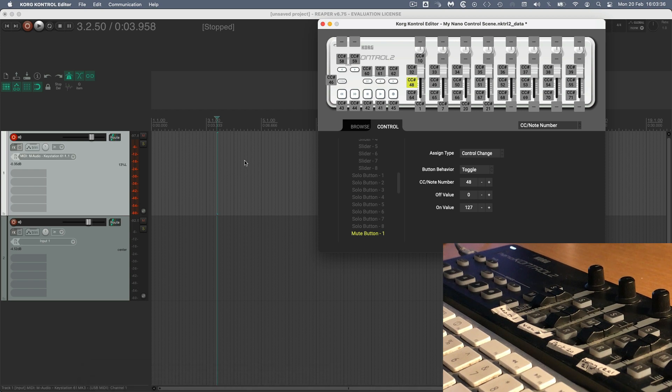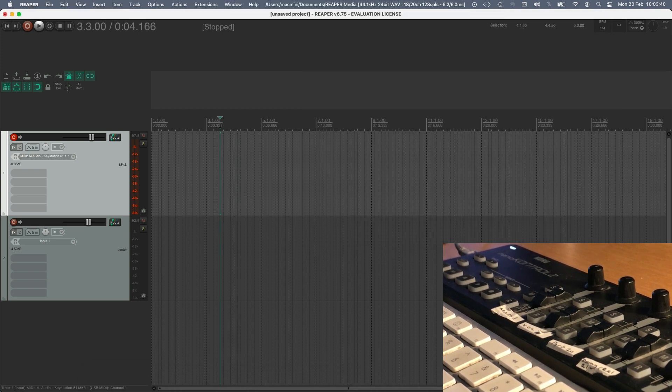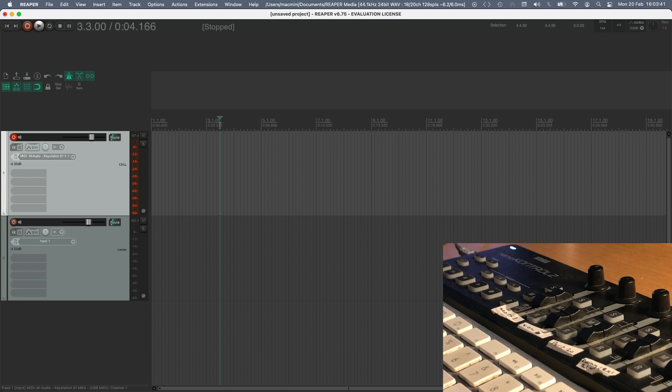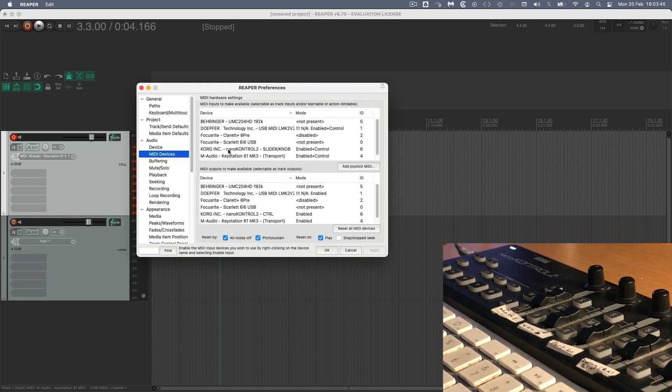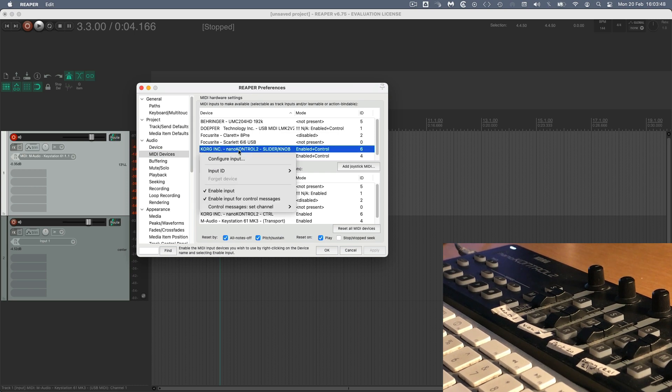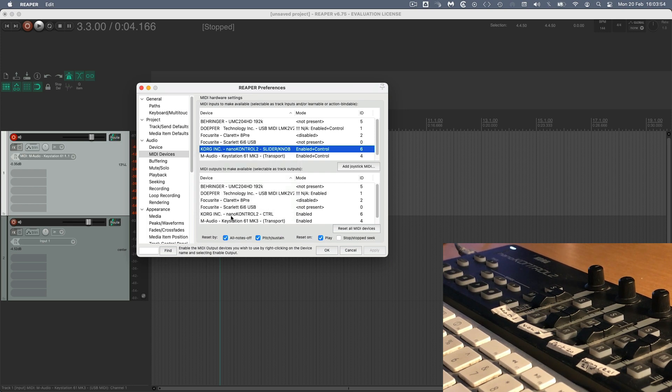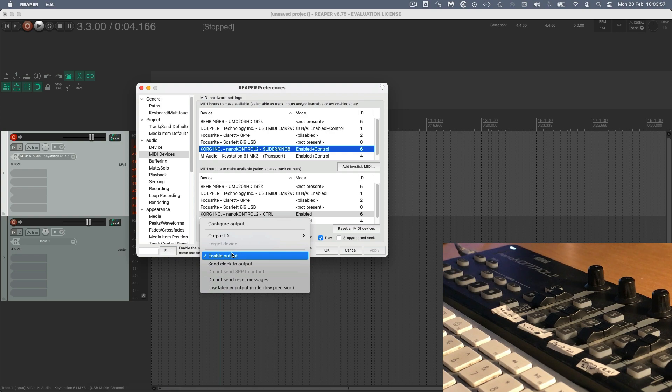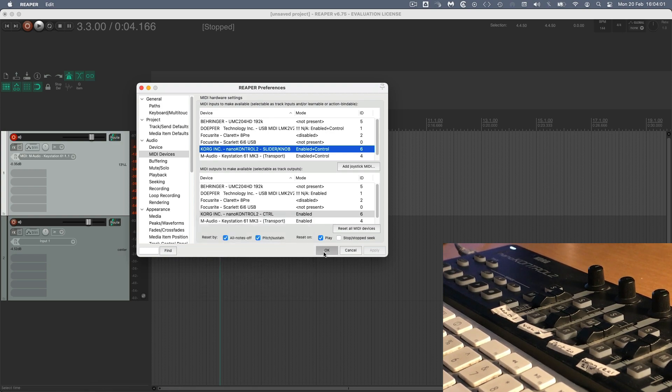So to set it up on Reaper, first of all, we just need to go to your preferences, so I'm gonna go command comma on the Mac, and just under audio and MIDI devices, just check that your Korg Nano Control is here, right click, and just make sure it's enabled for input and enabled for control messages. And do the same on the output. Right click, make sure it's enabled. And apply any changes.